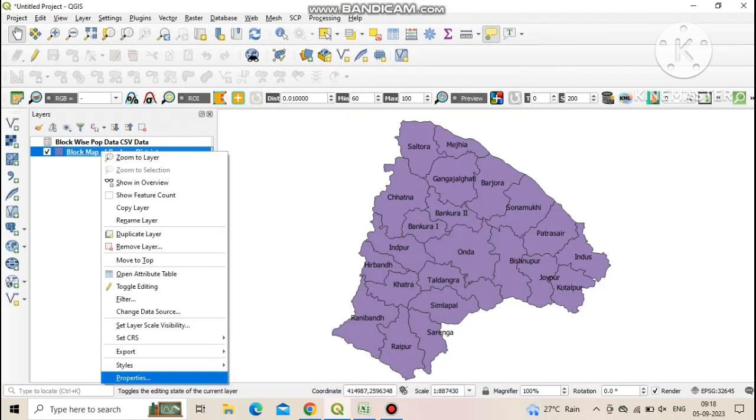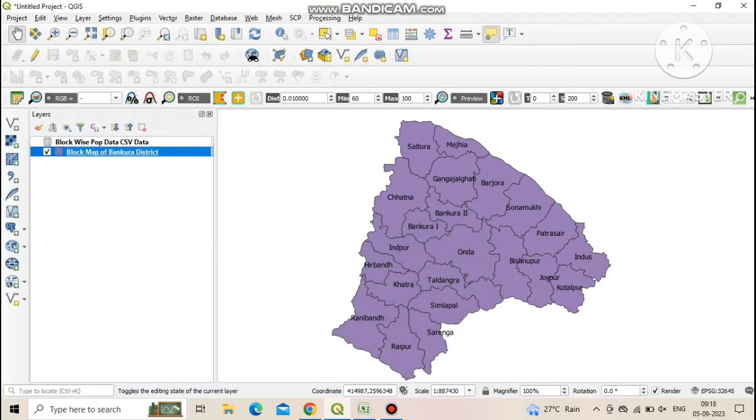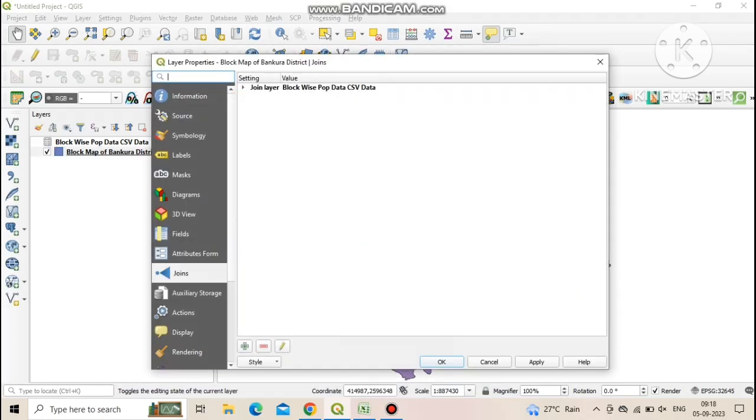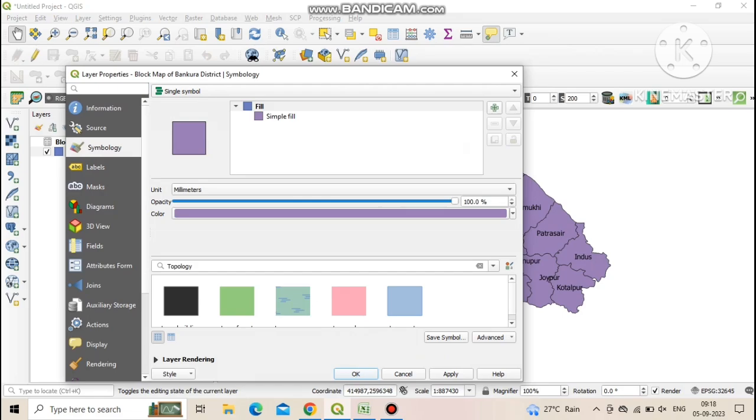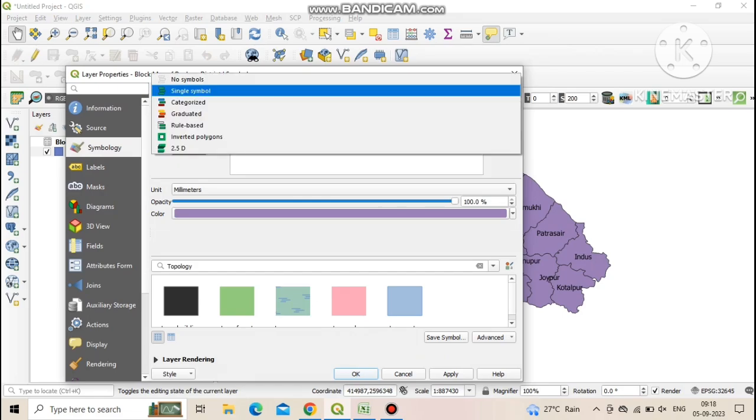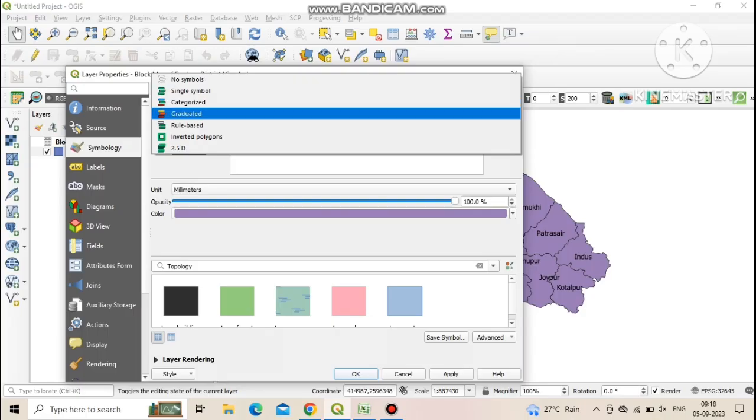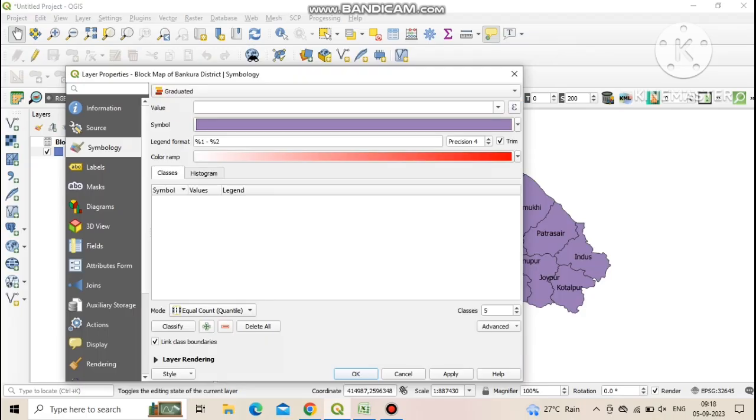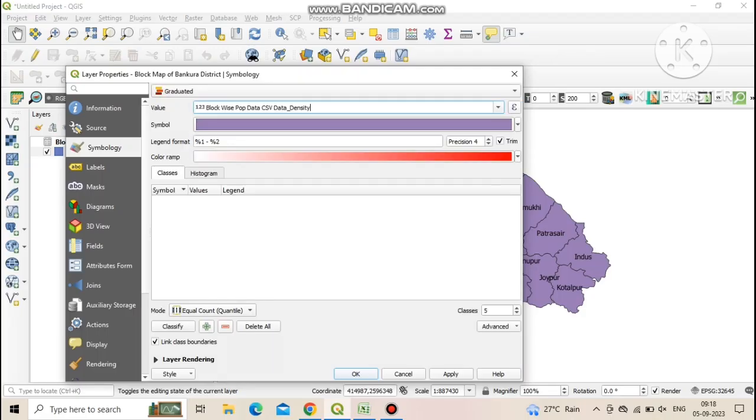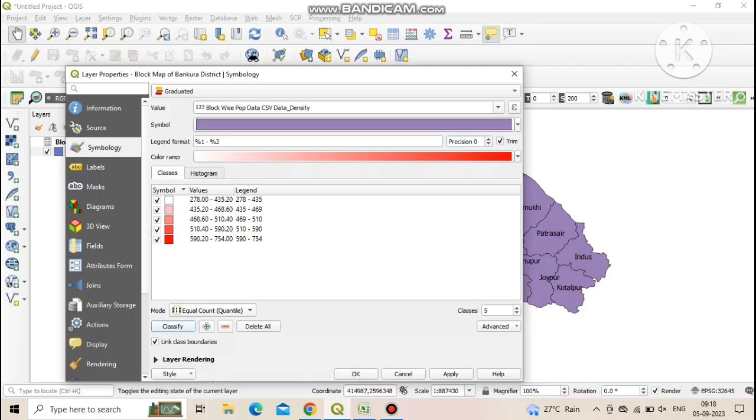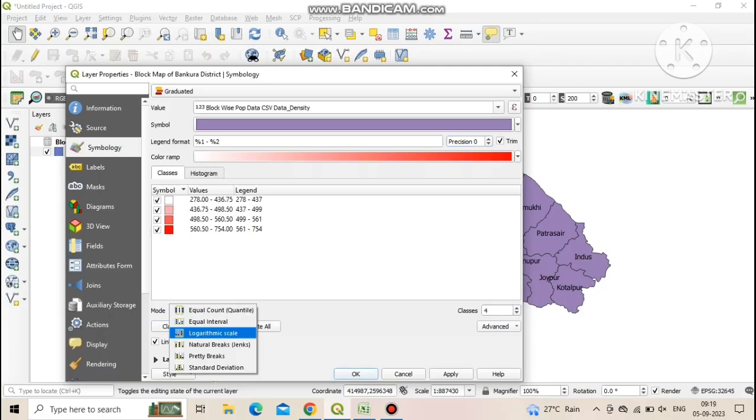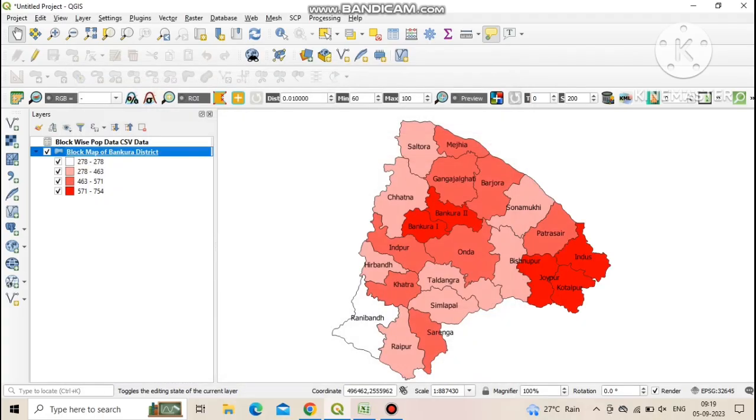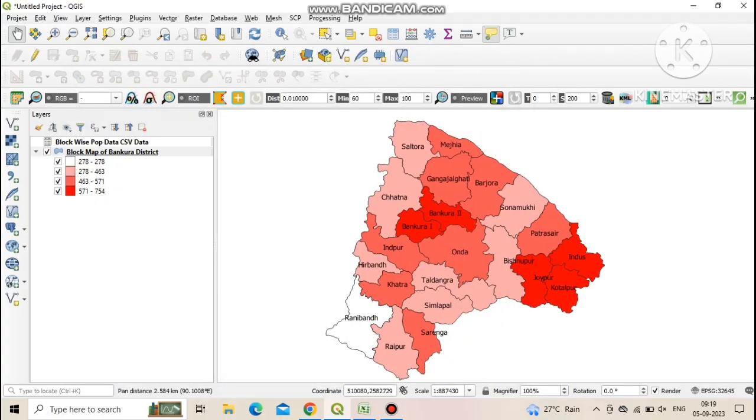Now go to the layer and click on properties then click on symbology and change the single symbol to graduated. Now we select the field of density in the value field. We change the precision level and click on classify to create classes and then change the class type and the mode of classification then click on apply and OK.